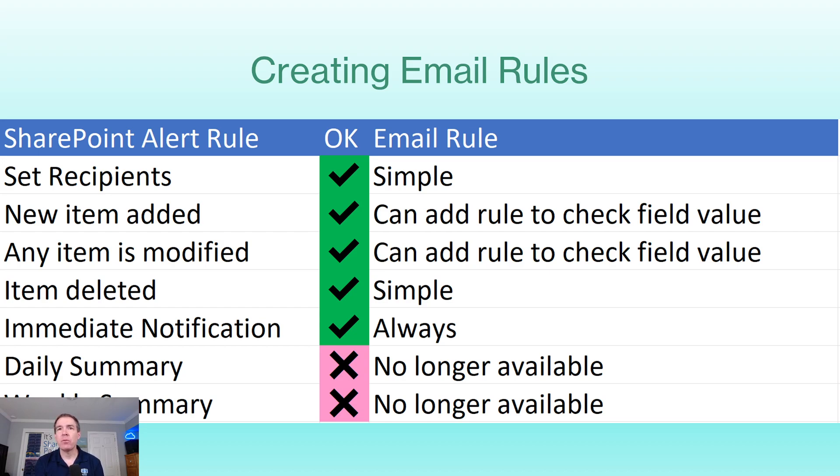Item deleted works just the same way. Notifications are going to be immediate whenever these take place. So that's not changed either.